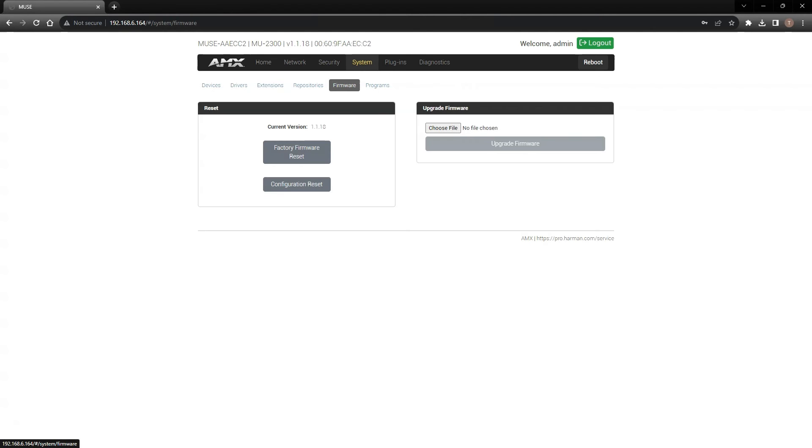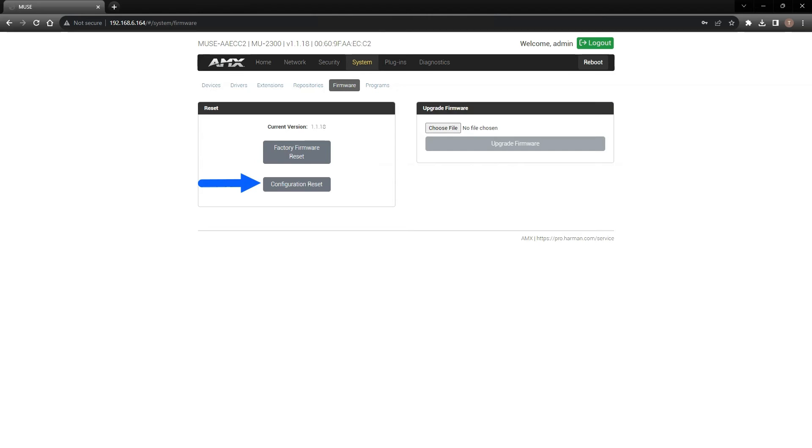The Firmware page is where you'll go to upgrade the firmware. Additionally, you can reset your controller to the factory firmware image. Or, the Configuration Reset button will reset your box to defaults, but it will retain the currently loaded firmware image.